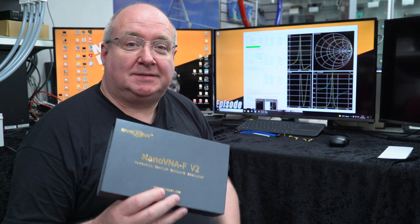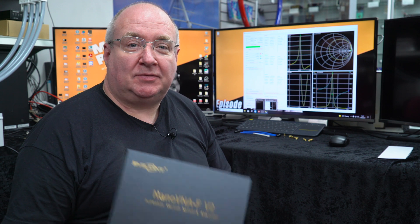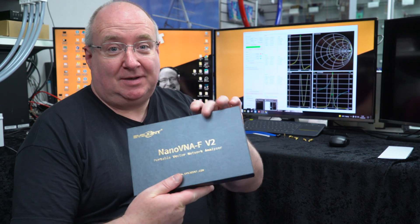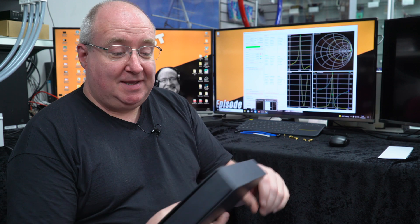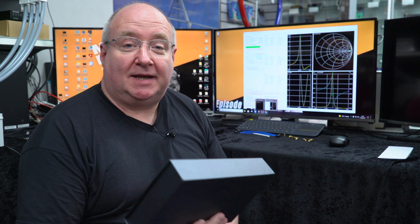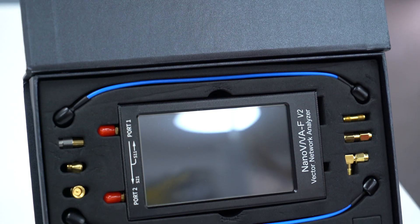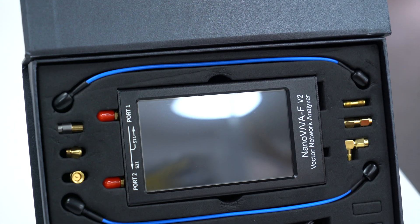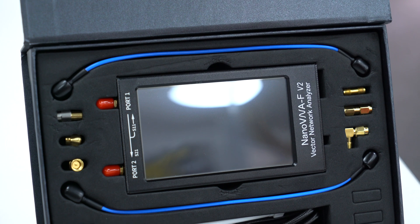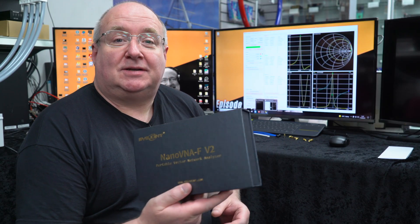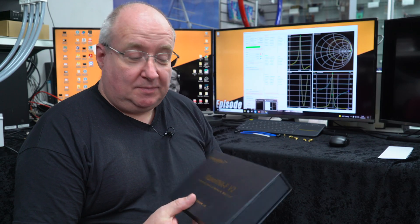Hi, I'm Gary here at Martin Lynch & Sons, I'm the customer support guy. Every now and again something comes across my desk that is really cool, and this time it is a Nano VNA FV2. There are a few versions of this around the internet, it's not unique to any one particular company.